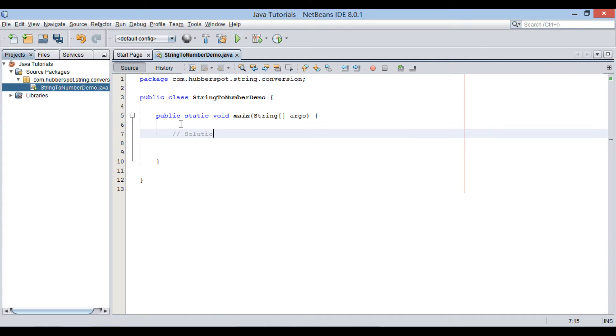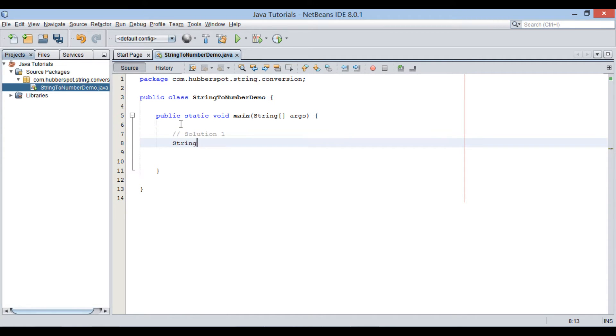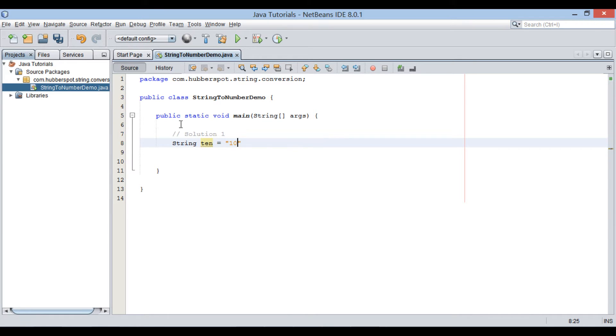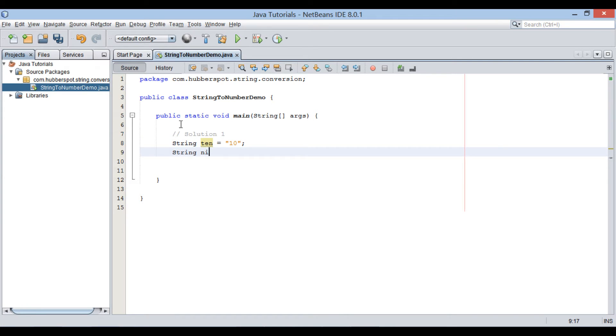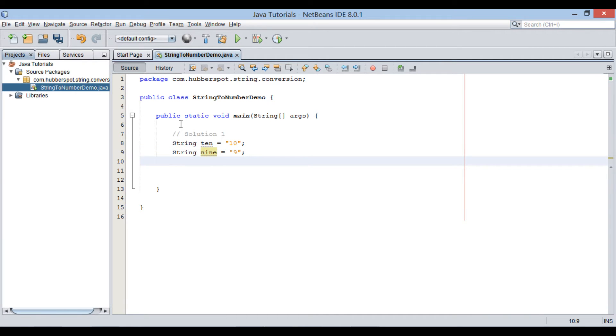Let's see solution 1. Create a few string variables. Assign numeric values to it as 10 and 9. These variables 10 and 9 hold numeric values, which can be converted to numeric integer values.